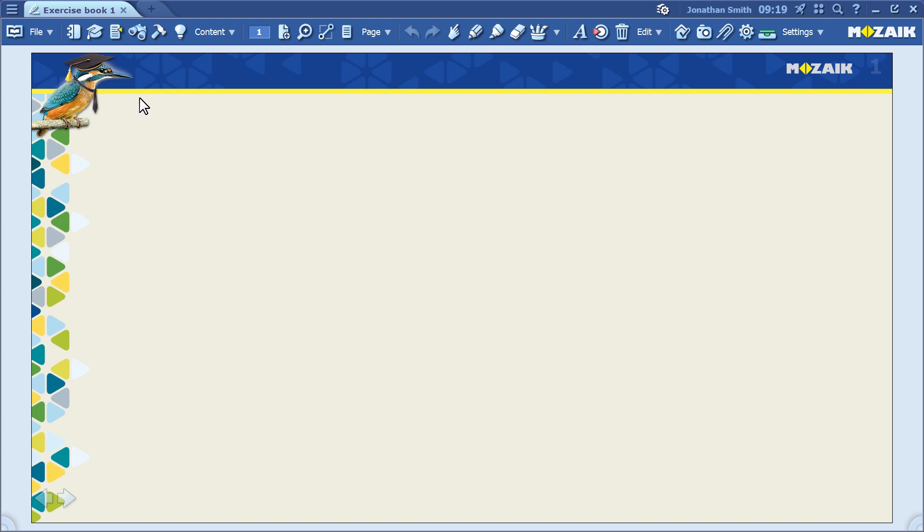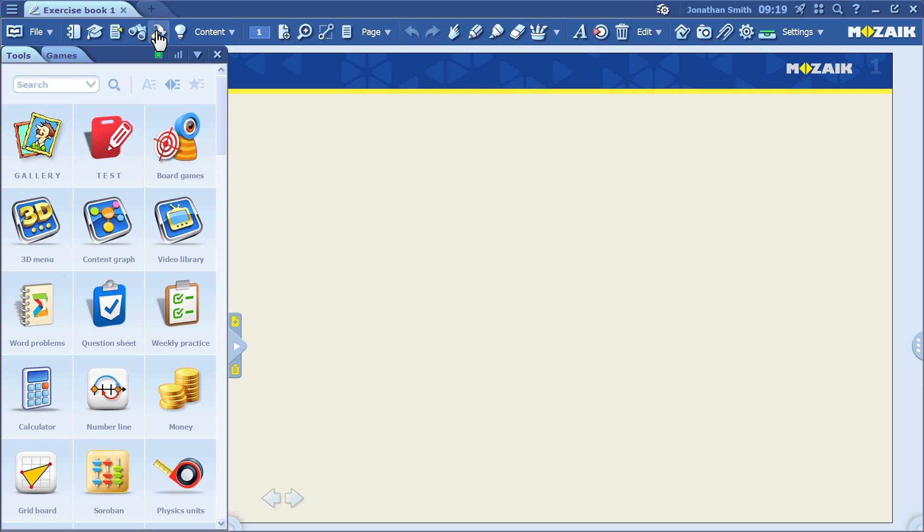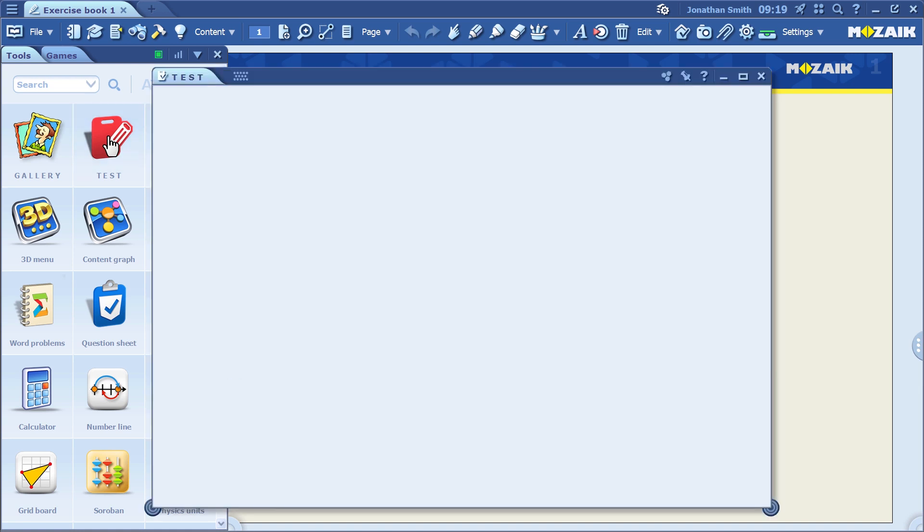Let's get started. First, you need to open the Test Editor tool to create an interactive exercise. You can find this tool in the MozaBook software.